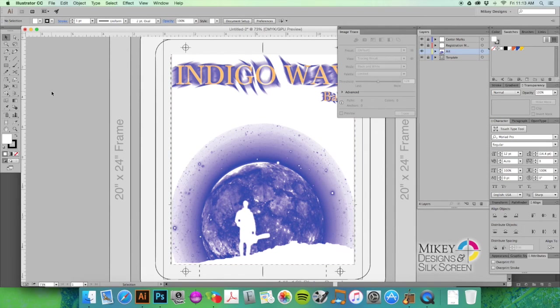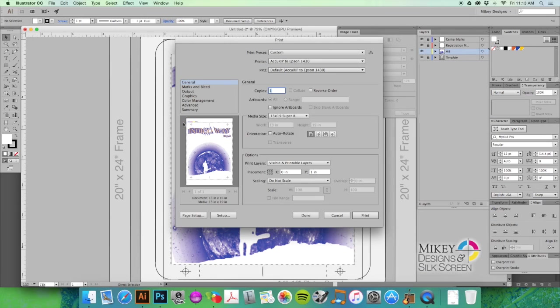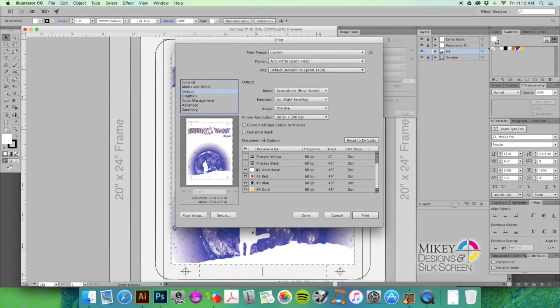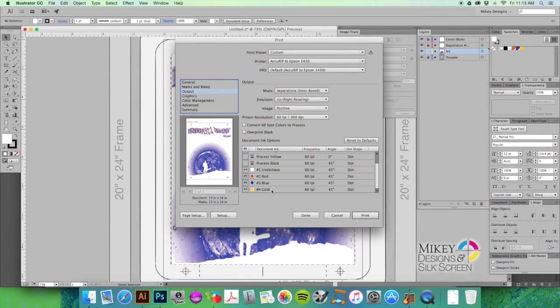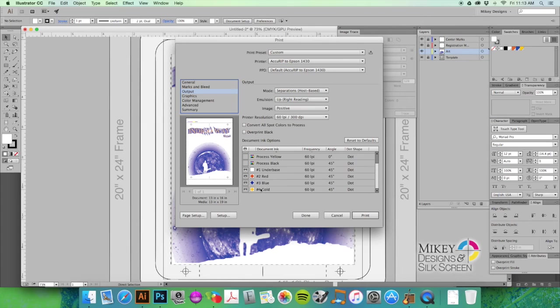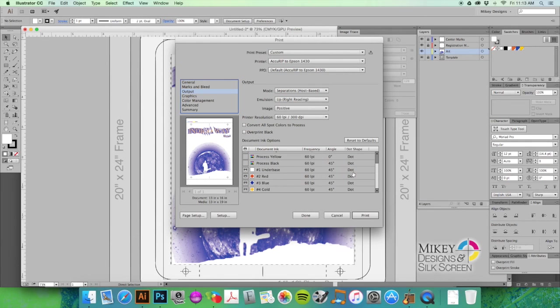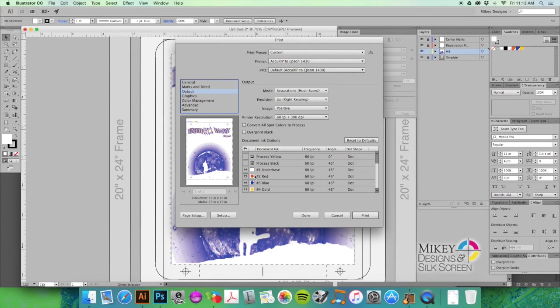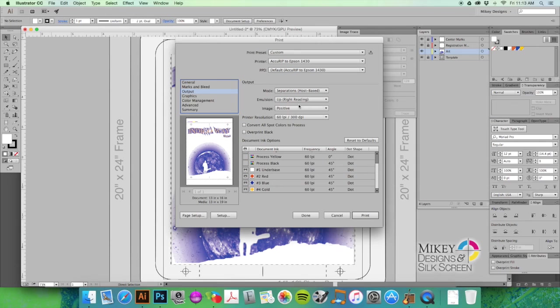Now we're going to hit Command+P, which is Print, go to our Output, and you'll see that all we have is our white under base, our red, blue, and gold. And you're going to want to print it in this exact order: one, two, three, four. You can kind of experiment around a little bit, but I would suggest initially starting off with the order that the program separates it out.